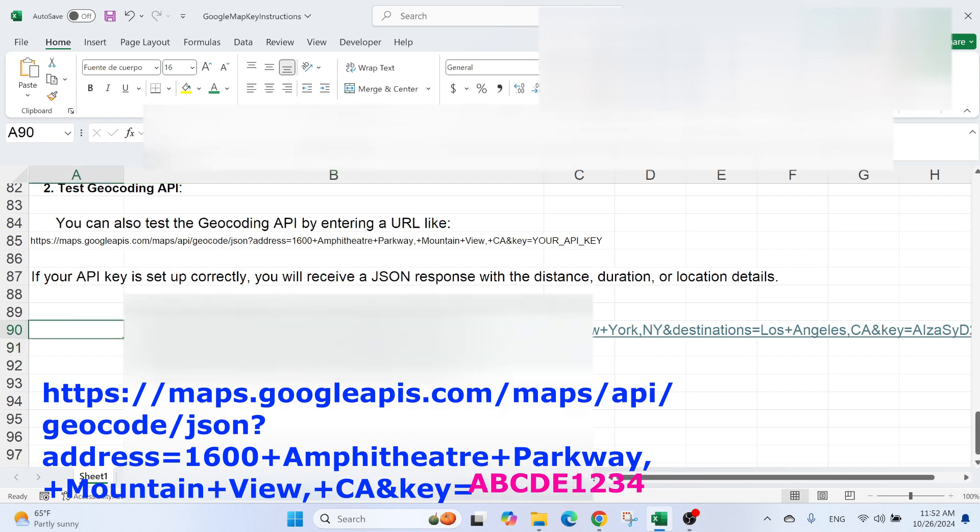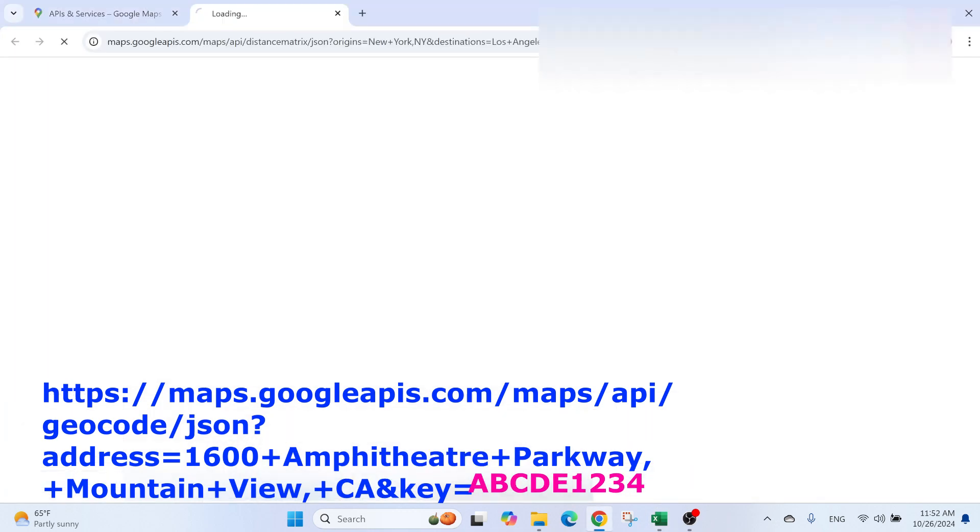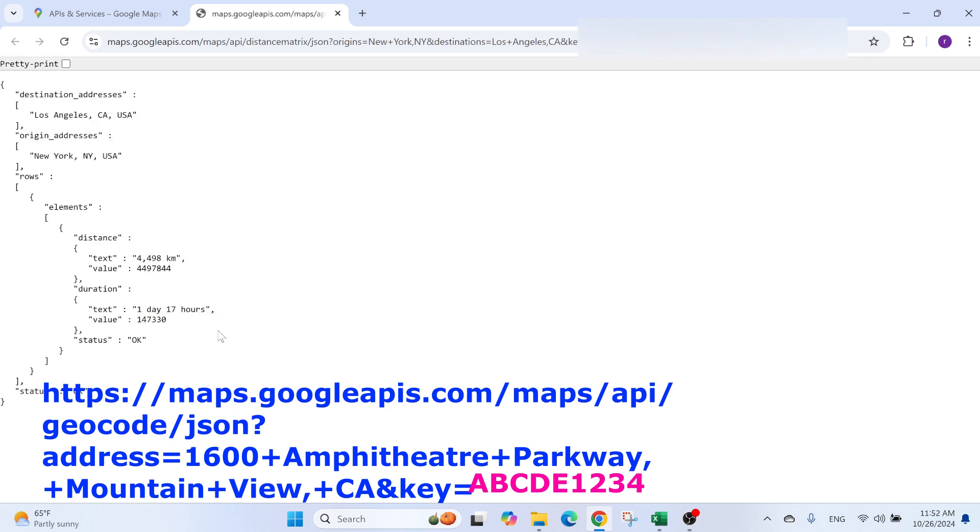You will get a link. You can also copy-paste it. I'm just going to click on it. And here I have to get something like this, where the status is OK and I'm getting something. This means that my API key is working.